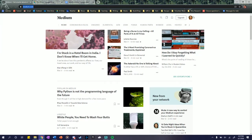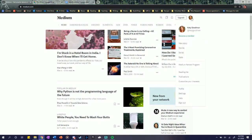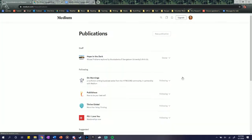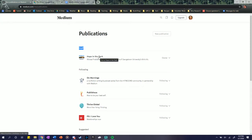So with that in mind, what you're going to do is go to Medium. You're going to go up and click on your logo on the top right of the screen, and then at the very bottom, I've added you all to our publication for Georgetown, so you'll hit the Publications button there, under Staff. You should see that you are a staff writer on Hope in the Dark.